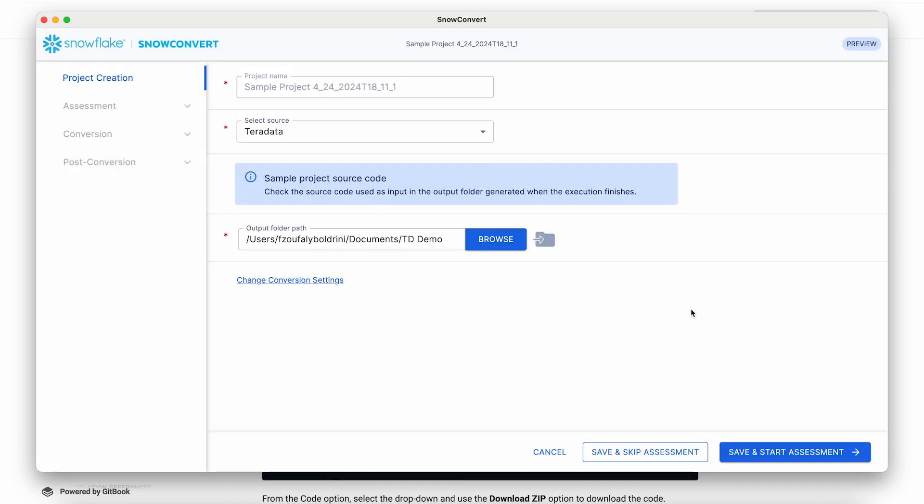The next step is to start processing the input. There are two options: start assessment or skip assessment and go straight into conversion. SnowConvert by default can only be used in assessment mode. To enable conversion mode, you need an access code. You can work with your Snowflake team to explore options to obtain an access code.